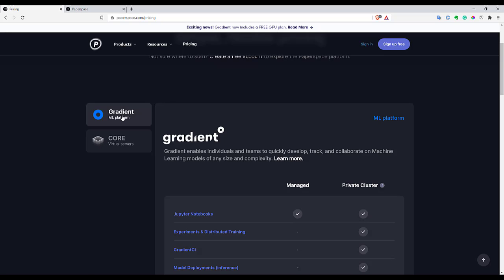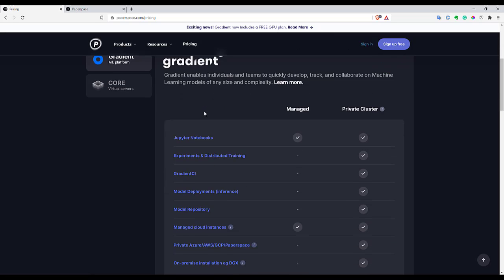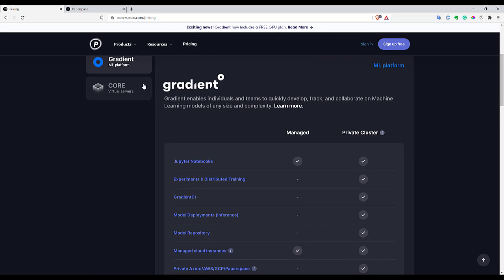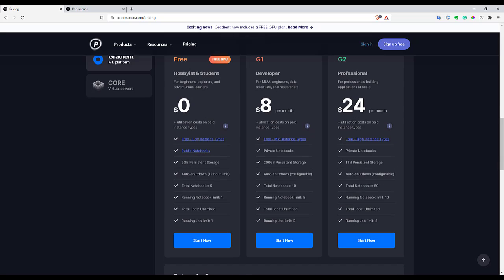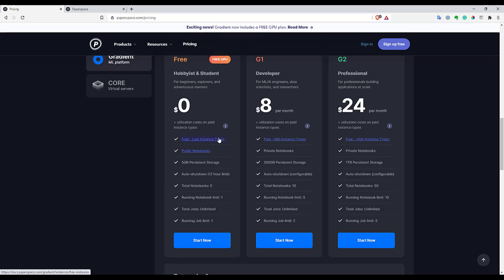So there are two platforms. Gradient for like quick machine learning kind of tools you can use such as notebooks, jobs and so on. And core is for virtual servers. Here you can create any servers you want. So a nice part about the Gradient platform is actually you have like a free plan here. And inside this plan you can actually launch your Jupyter Notebook for free. It will be like low instance types, but still it will work for you. And if you're just starting that probably will work for you pretty fine. You have some storage included and so on. So you can use the stuff.